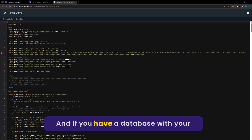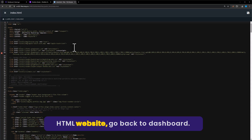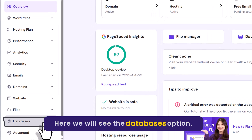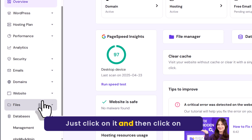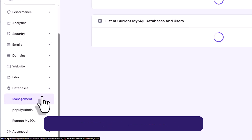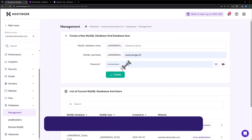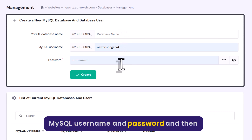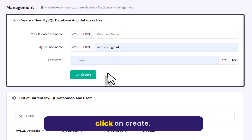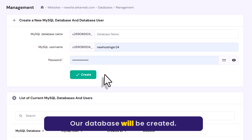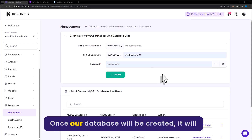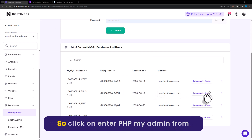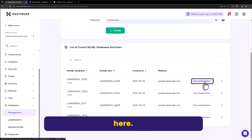If you have a database with your HTML website, go back to the dashboard and click on the Databases option, then click on Management. Enter your database name, MySQL username and password, and click Create. Once the database is created it will be shown here, so click on Enter phpMyAdmin.